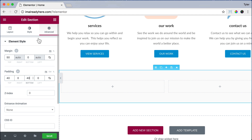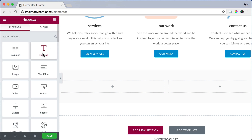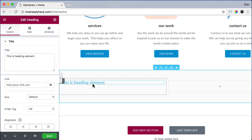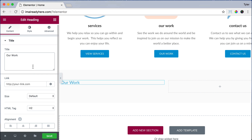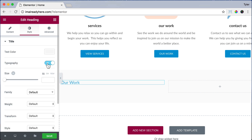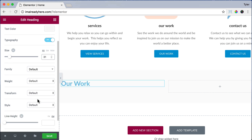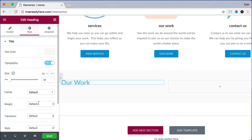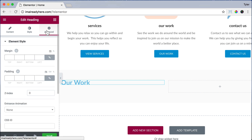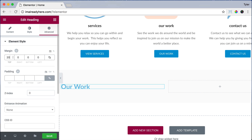Then click the Add Elements button and drag in a heading to the left column. Let's change the title to say Our Work. Then click on Style and turn Typography on. For the size, let's type in 31 pixels, and for the line height let's make it 0.7 — the line height is how big your line is. That looks pretty good. Let's scroll up and click Advanced, unlink the values, and for the margin top let's put 20 to give it a little space.